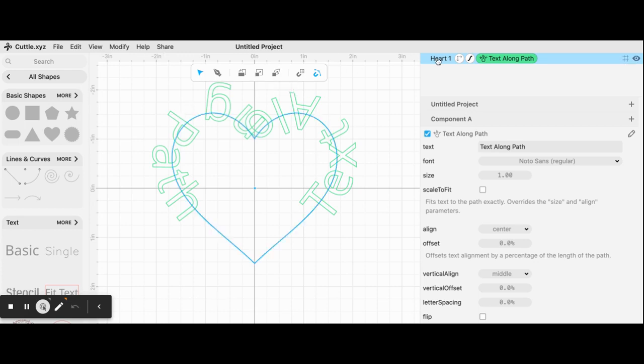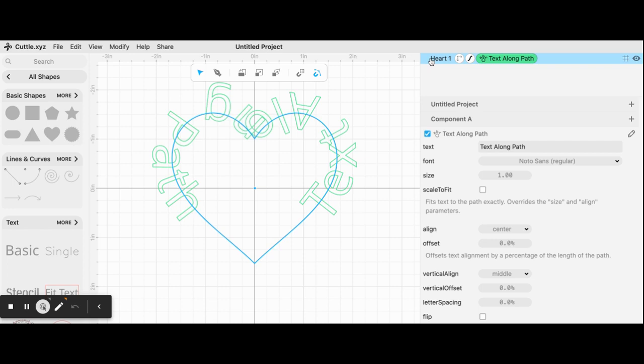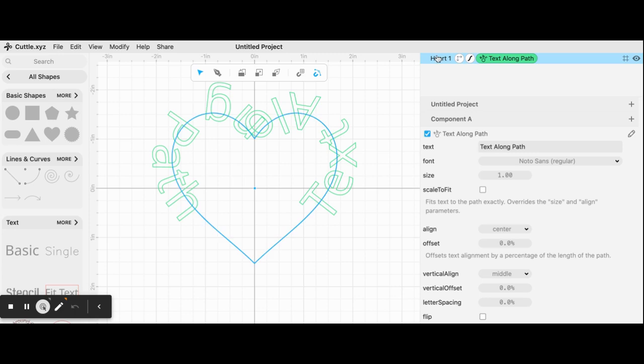But look over here, next to the heart it says text along path. So it added that feature to the heart. It assumed that you don't want the heart, you just want the text to be along the shape of a heart.